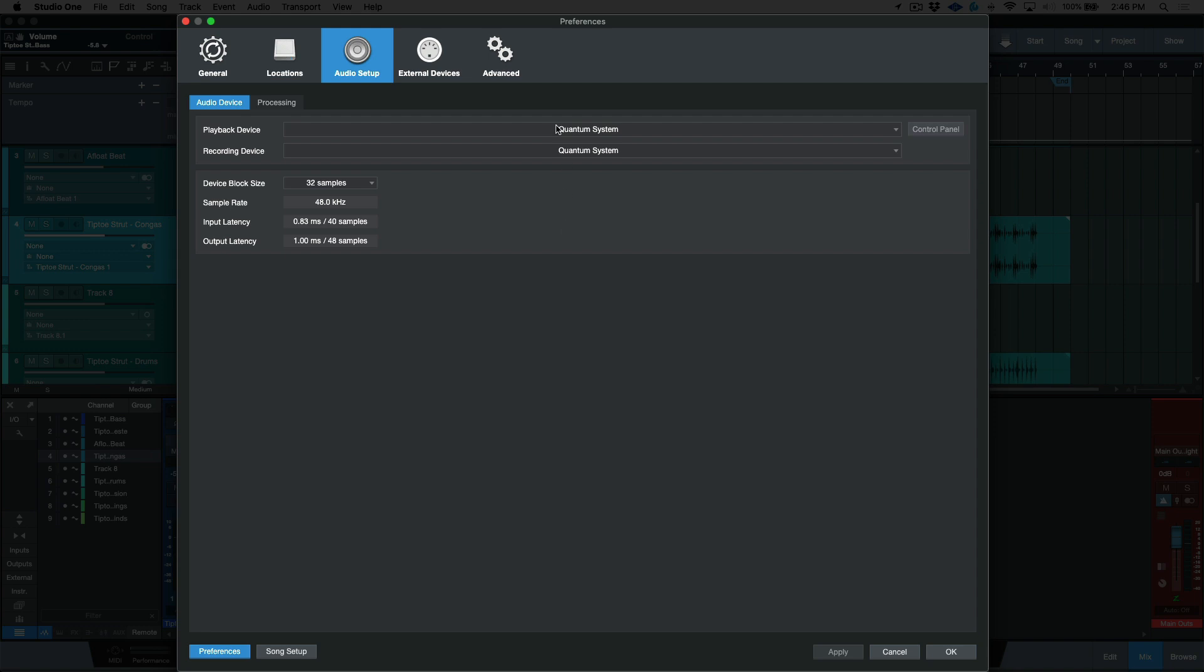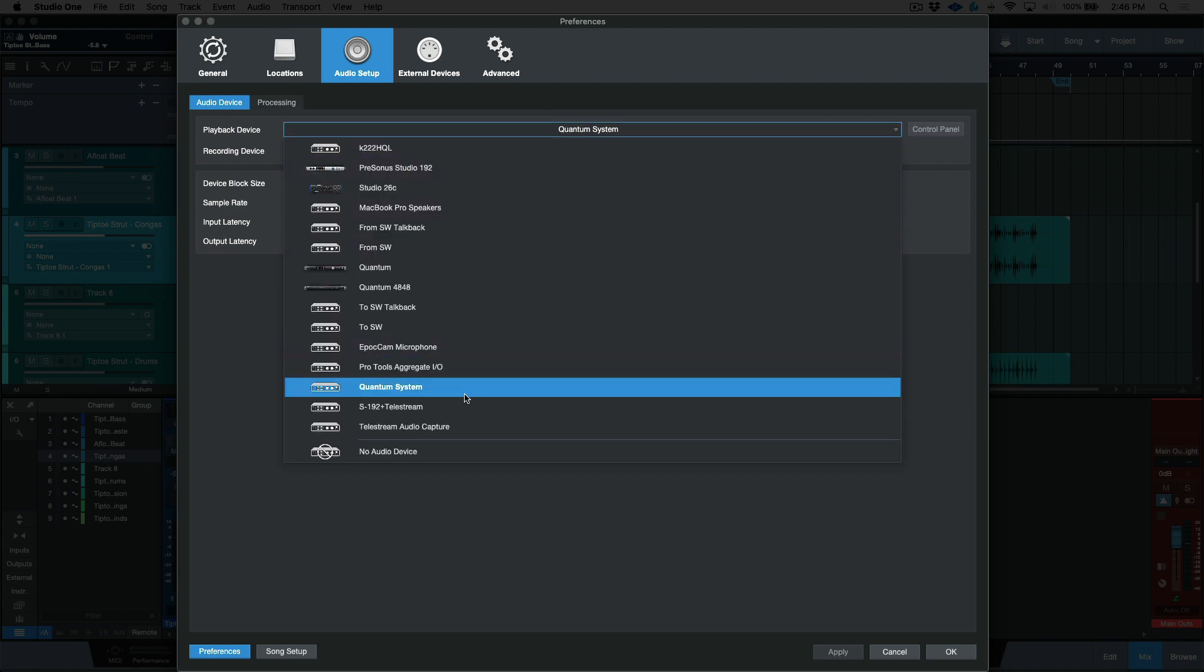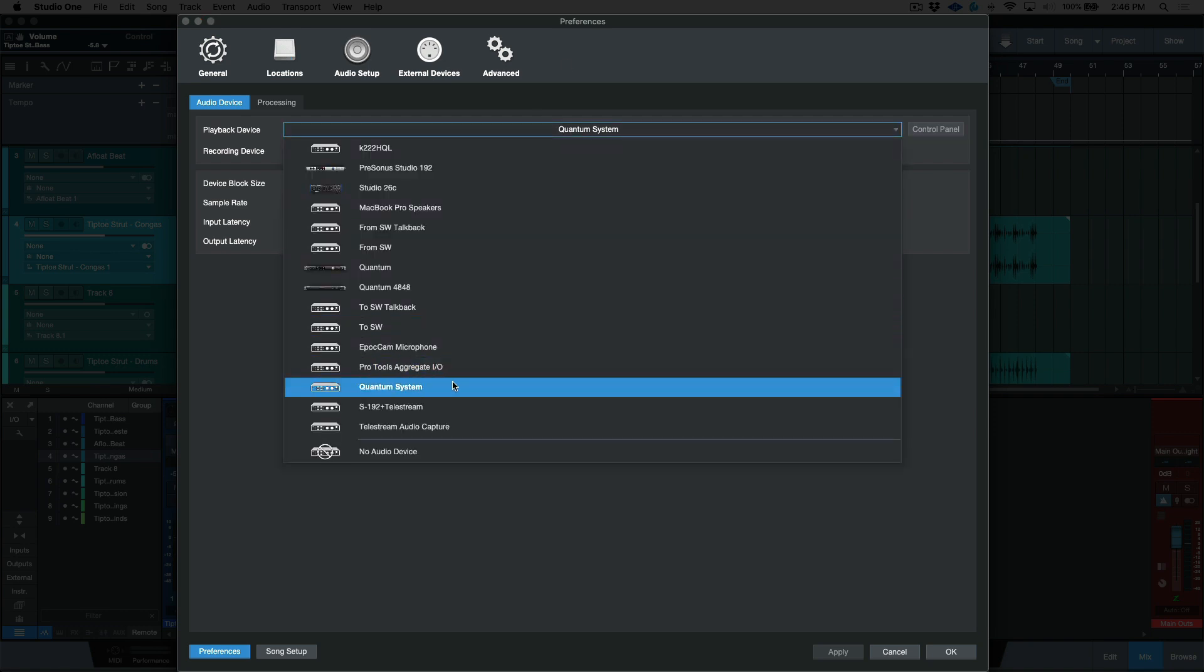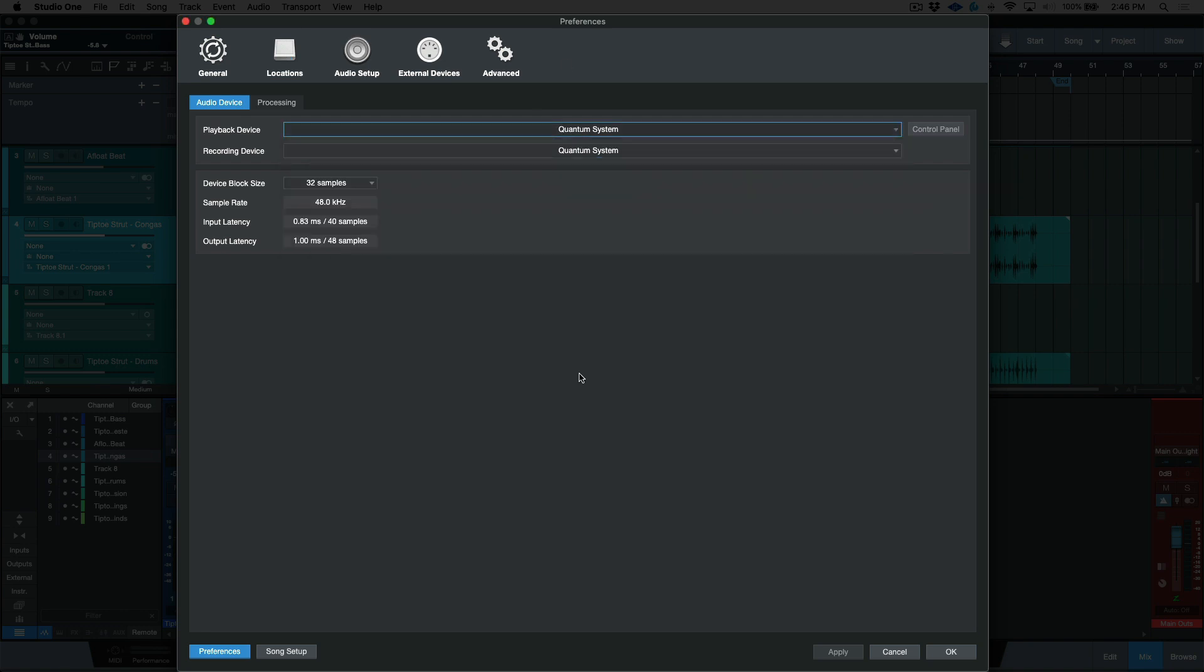Now, if we open up our audio preferences and we go to the audio setup and we go to audio device, this is where you're going to choose your interface. Now, in my case, I'm choosing a quantum system because that's the setup I'm using, but I actually have a lot of different interfaces that are set up with this system. I've got a studio 192. I've got the two quantums, which can run individually on their own or as an aggregated system. In addition to that, I've got a universal audio, which isn't powered on right now, but I've got lots of different setups.